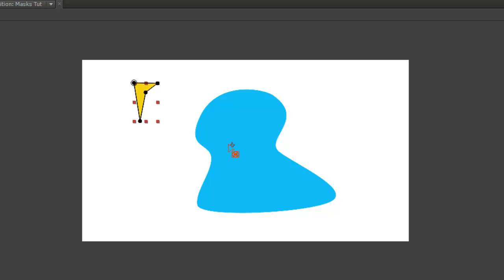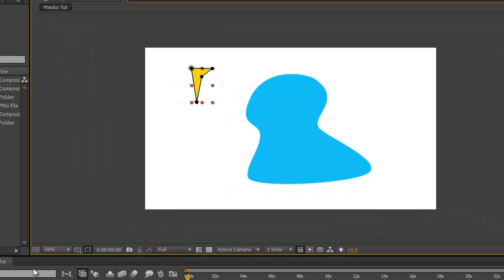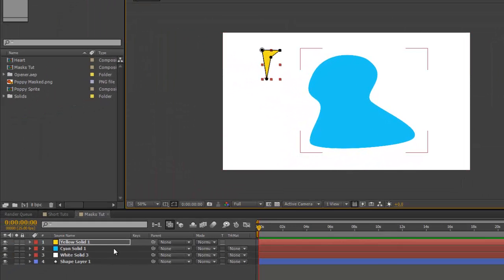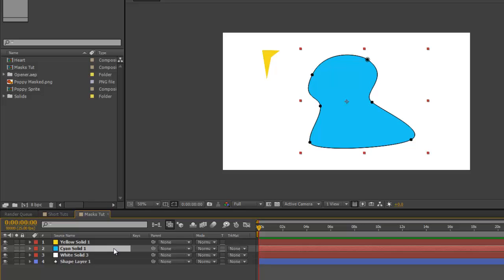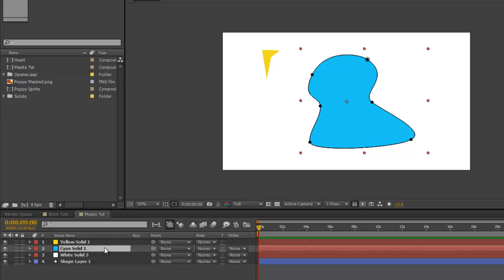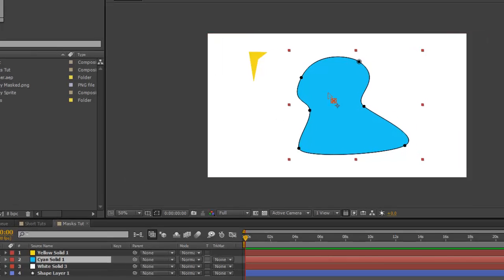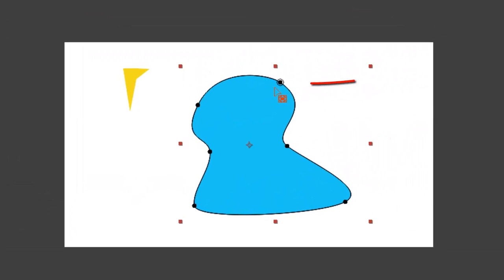Then select your path. Now you need to decide where you want the shape to join. By default, it will always go to the first vertex, which as you can see here has got a little circle around it.